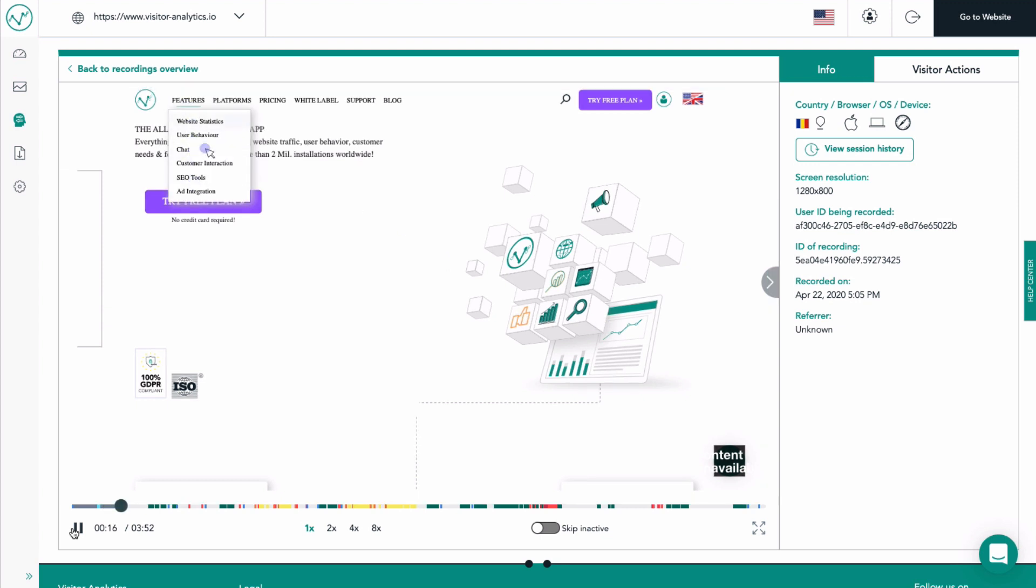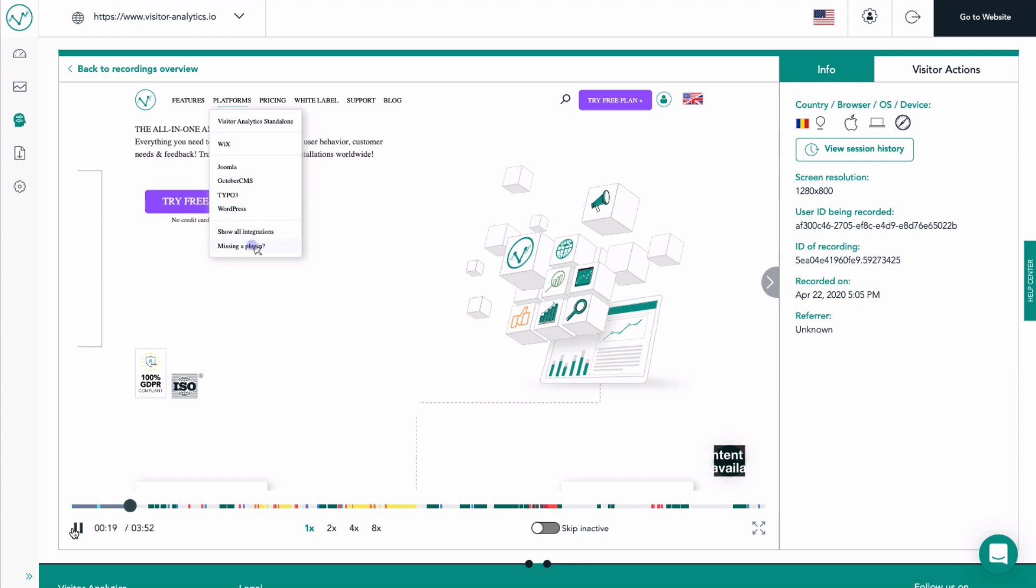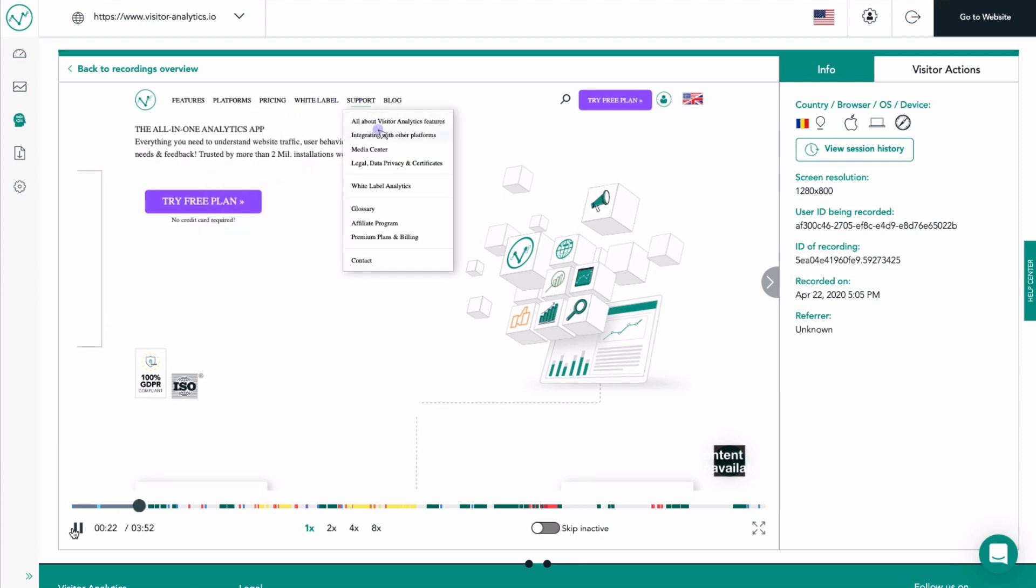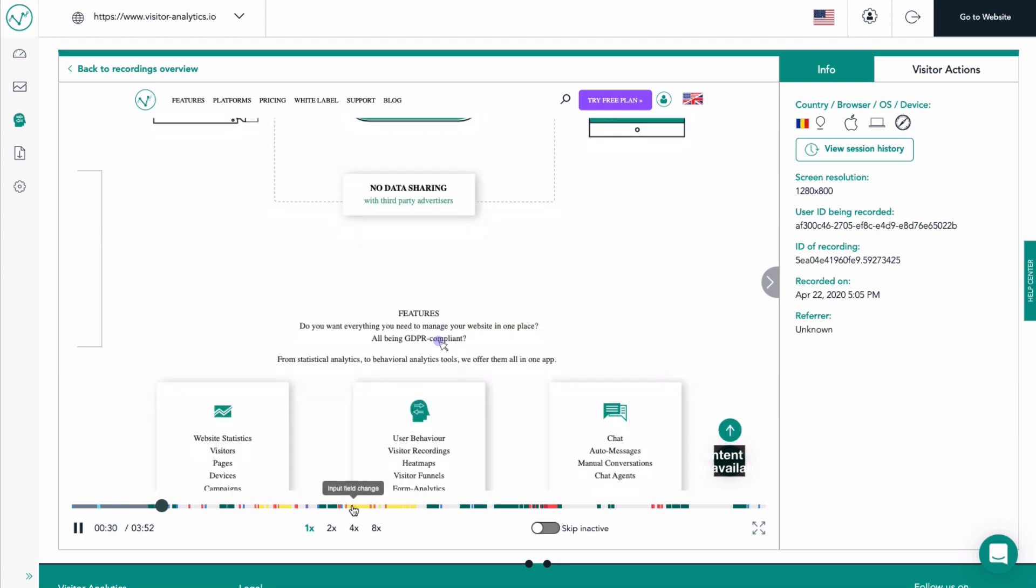Looking at the recording, we can spot the user mouse movements, clicks, scrolling events and, essentially, see everything the user saw while browsing the website.